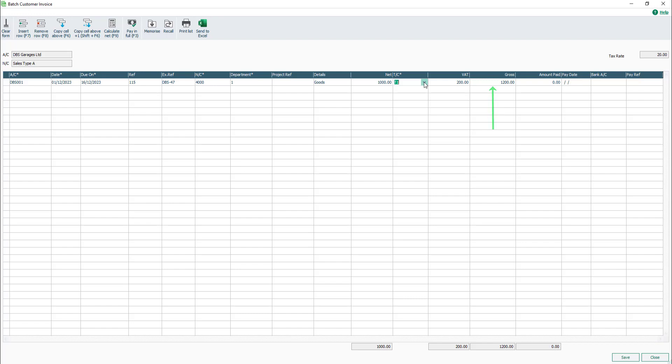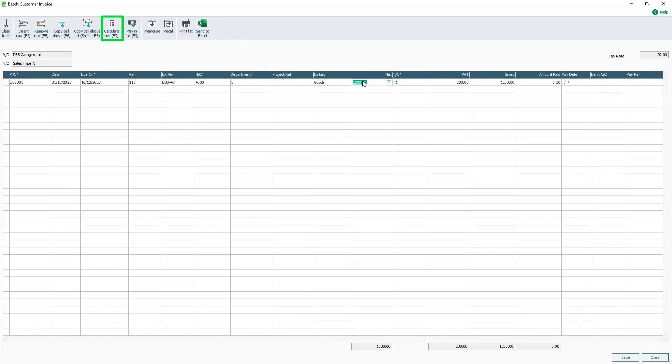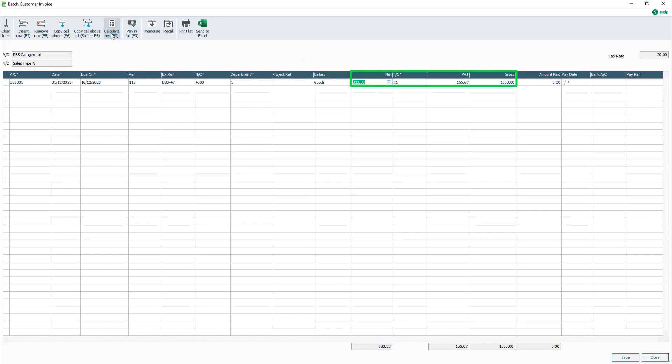The gross box is automatically calculated based on the Net amount and VAT amount. To amend the gross value, either the Net, Tax code or VAT boxes must be changed. For example, for an invoice for £1,000 including VAT rather than £1,000 plus VAT, calculate the net and VAT split by entering the gross value in the Net box. Then from the toolbar, select Calculate Net or press the F9 function key. The Net, VAT and gross amounts are then changed accordingly.